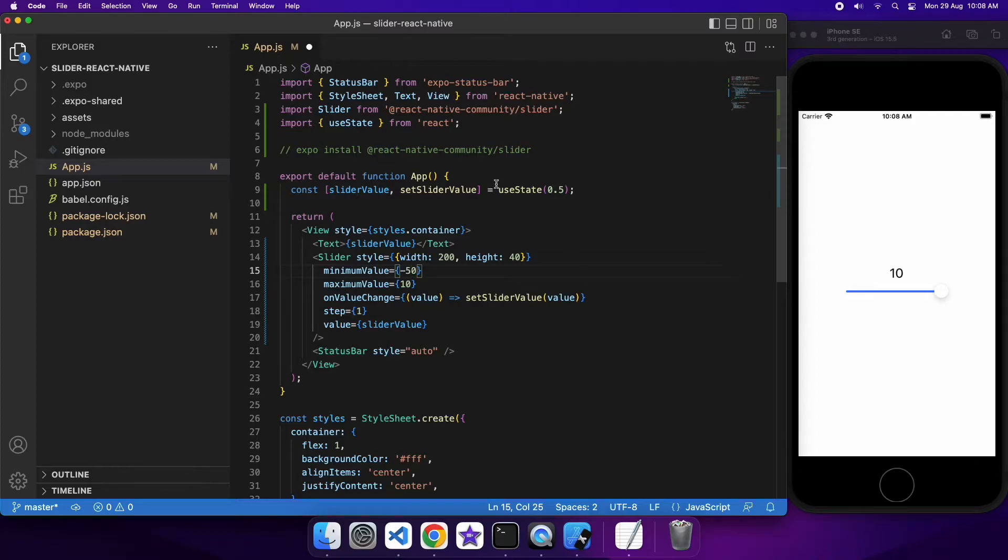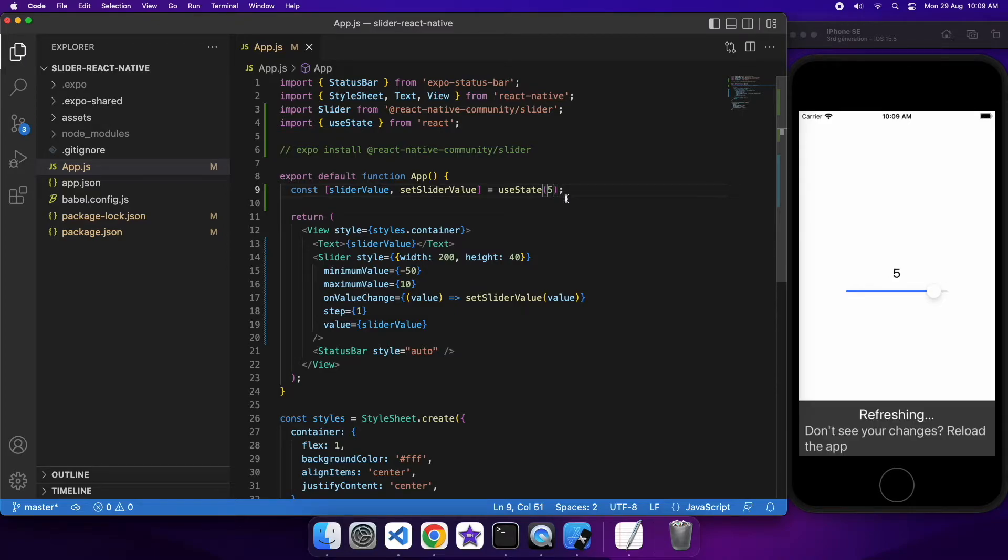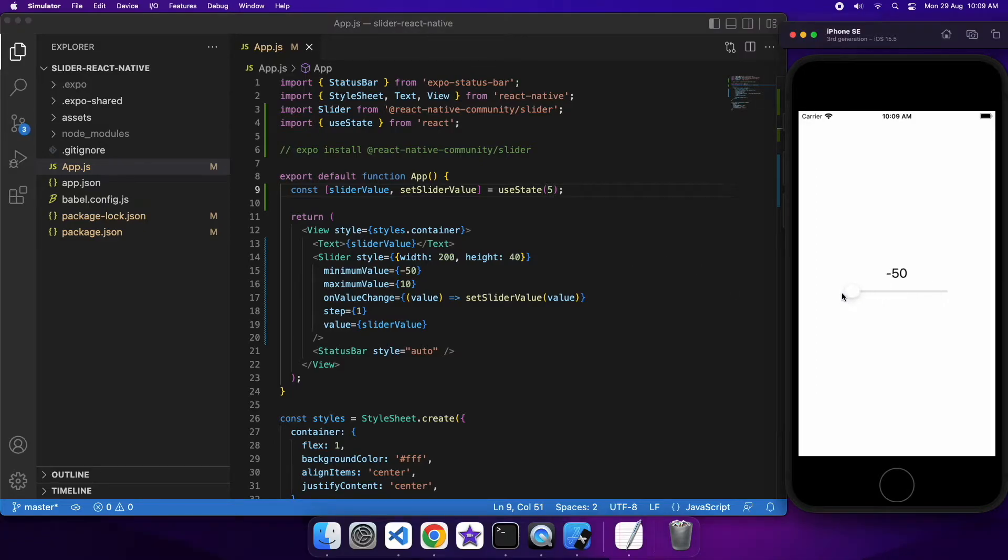You can also do negative values for that minimum value. So for example if I wanted to I could do negative 50 and if I went ahead and saved it would let me go all the way back to negative 50.